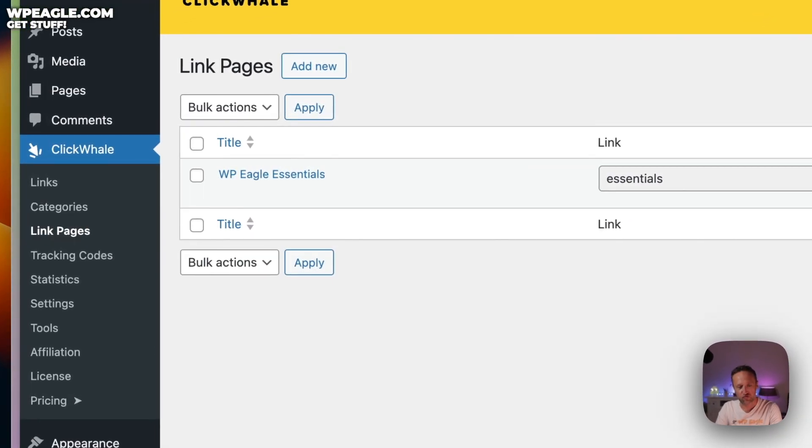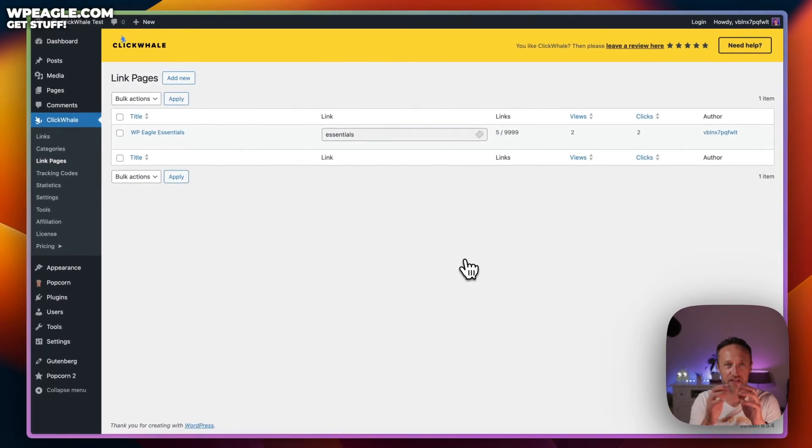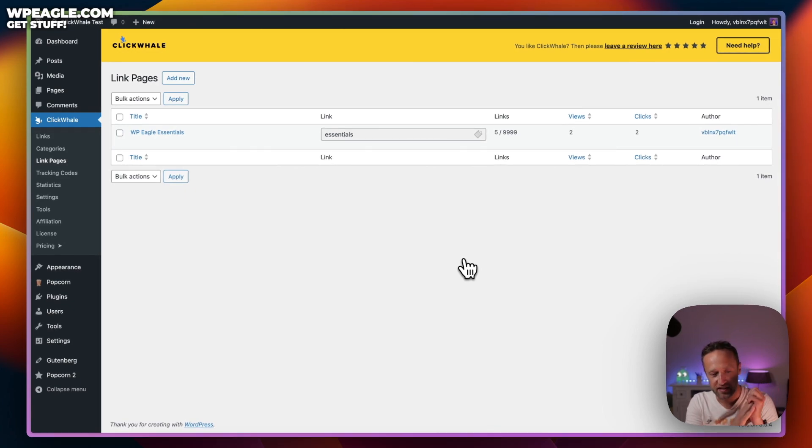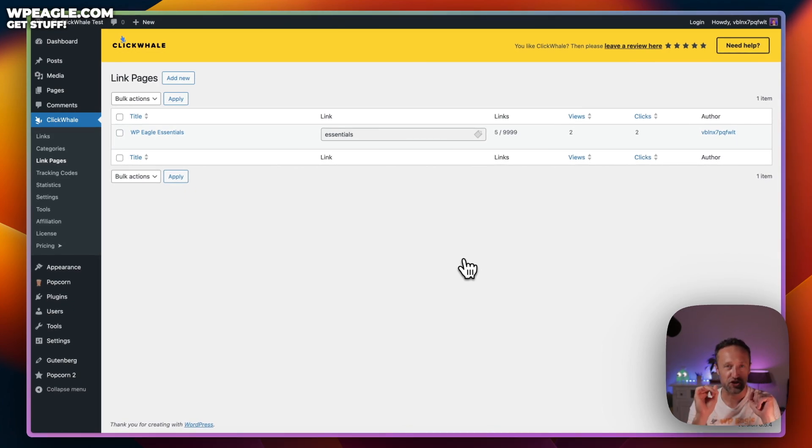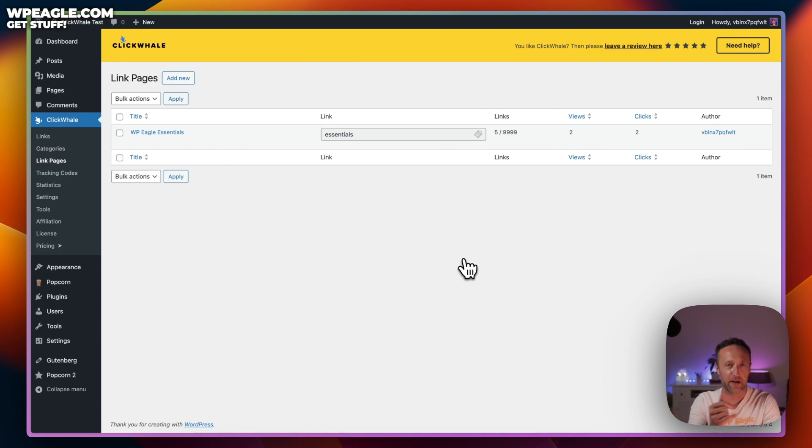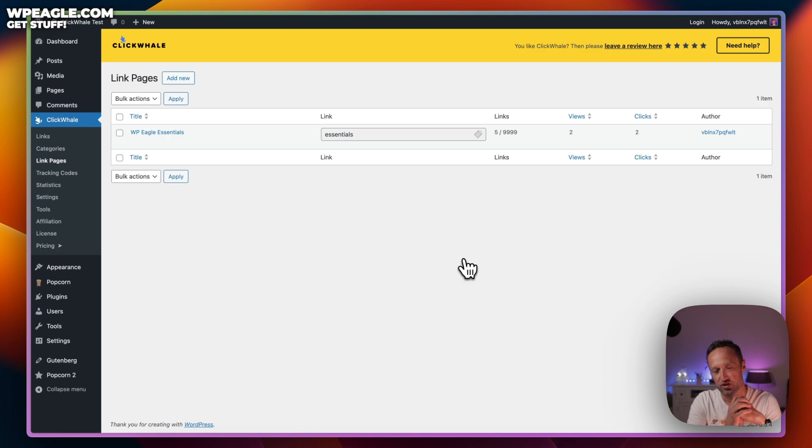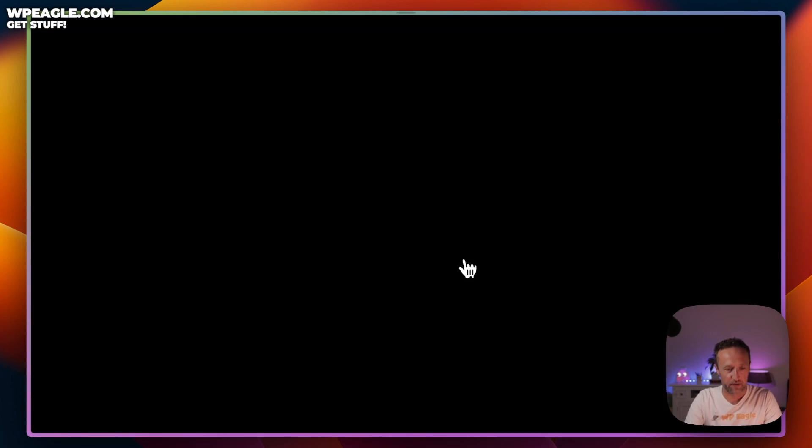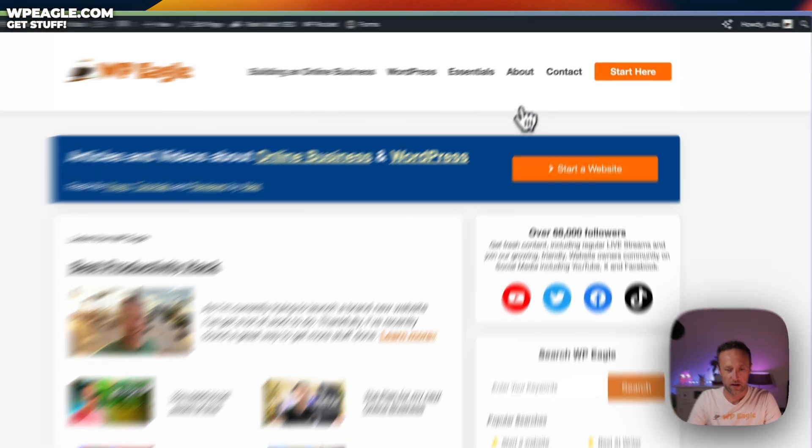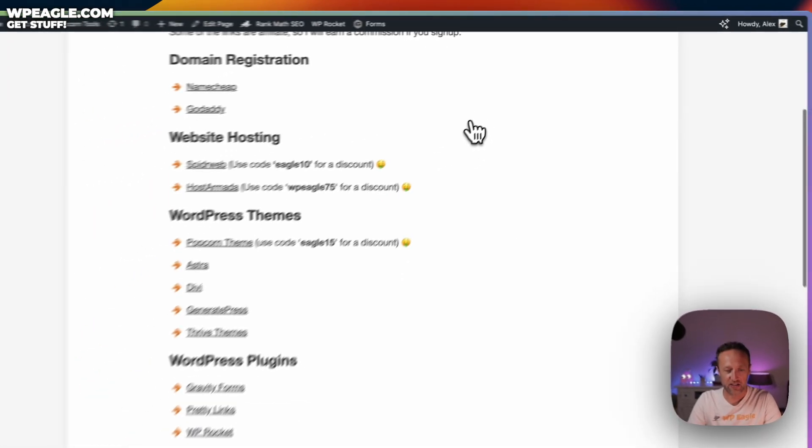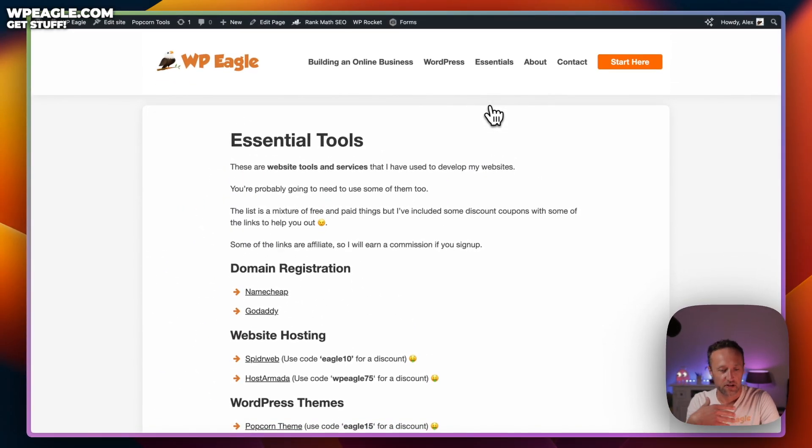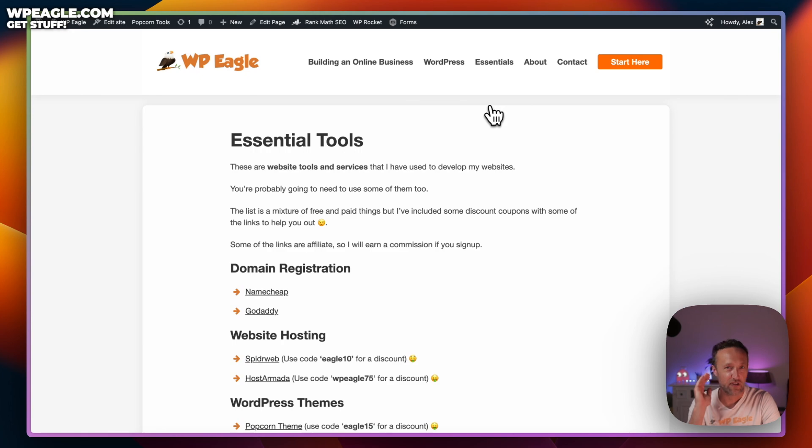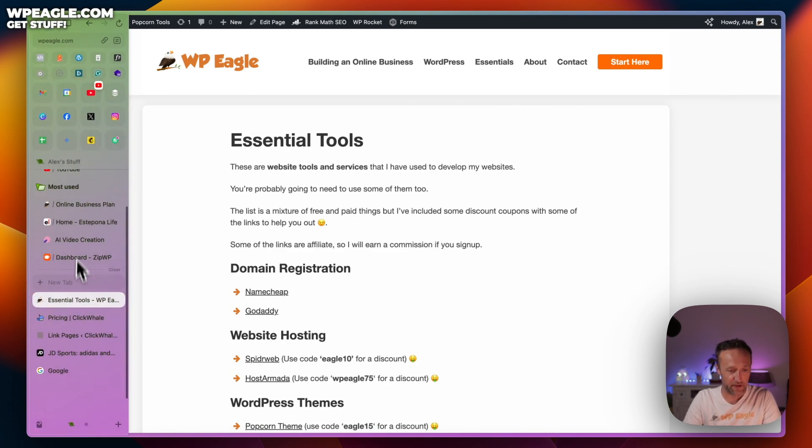Next up, we've got this really nice feature, which is link pages. This allows you to create a nice little page that's perfect for sharing on social media, a page that shows off all of your favorite affiliate links. I have a page on WP Eagle, let me just show you, which is this one, my essentials - all my essential tools and products and services that I recommend all the time.